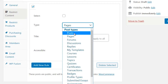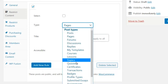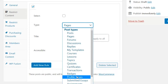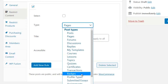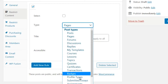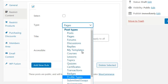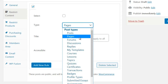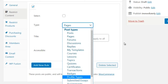You can also restrict by posts, forums, discussions, courses, lessons, and topics. I have courses and lessons because I use LearnDash, which is a different plugin for running courses. If you don't have that plugin, you'll most likely just see pages, posts, and maybe a few things like categories.